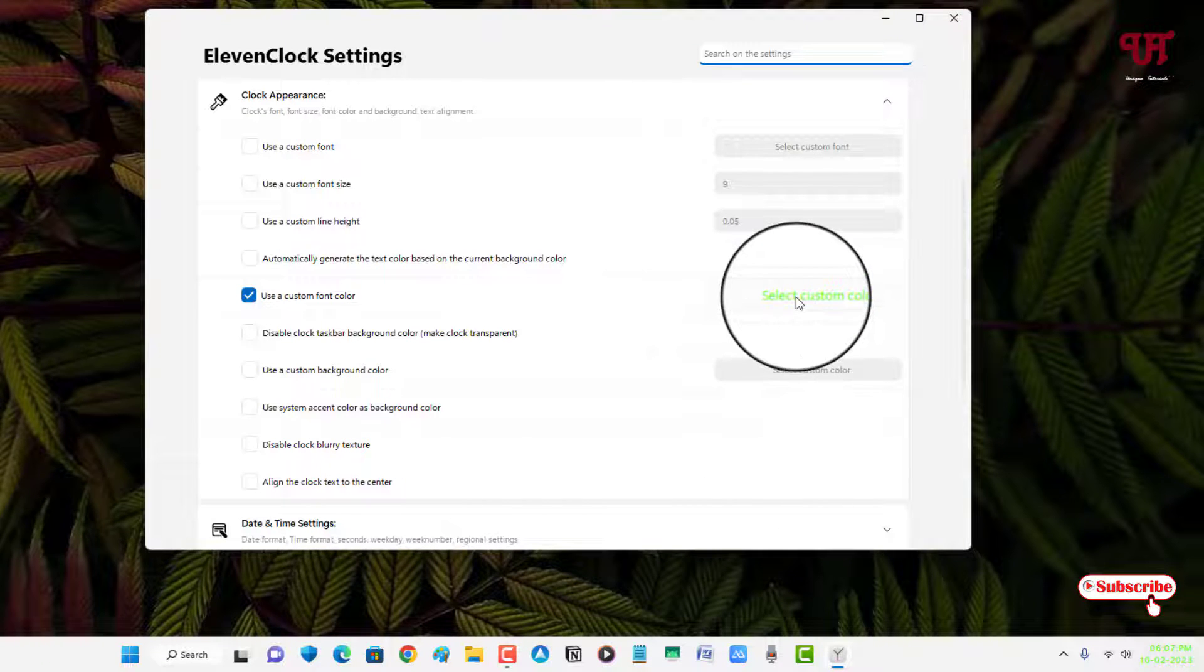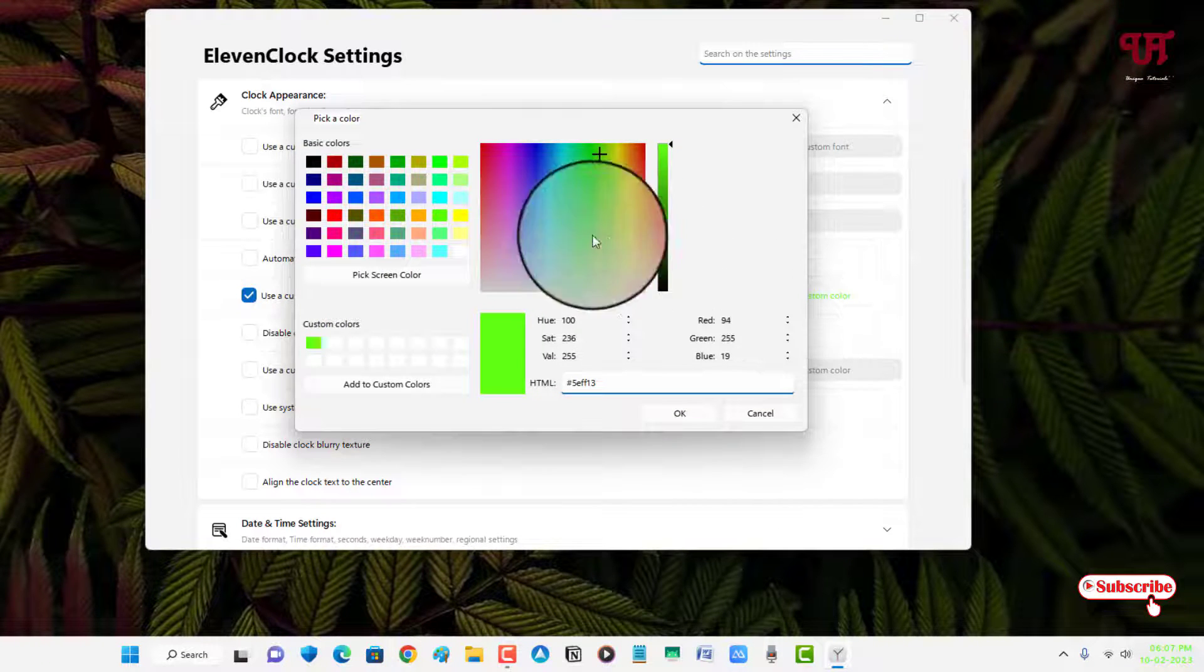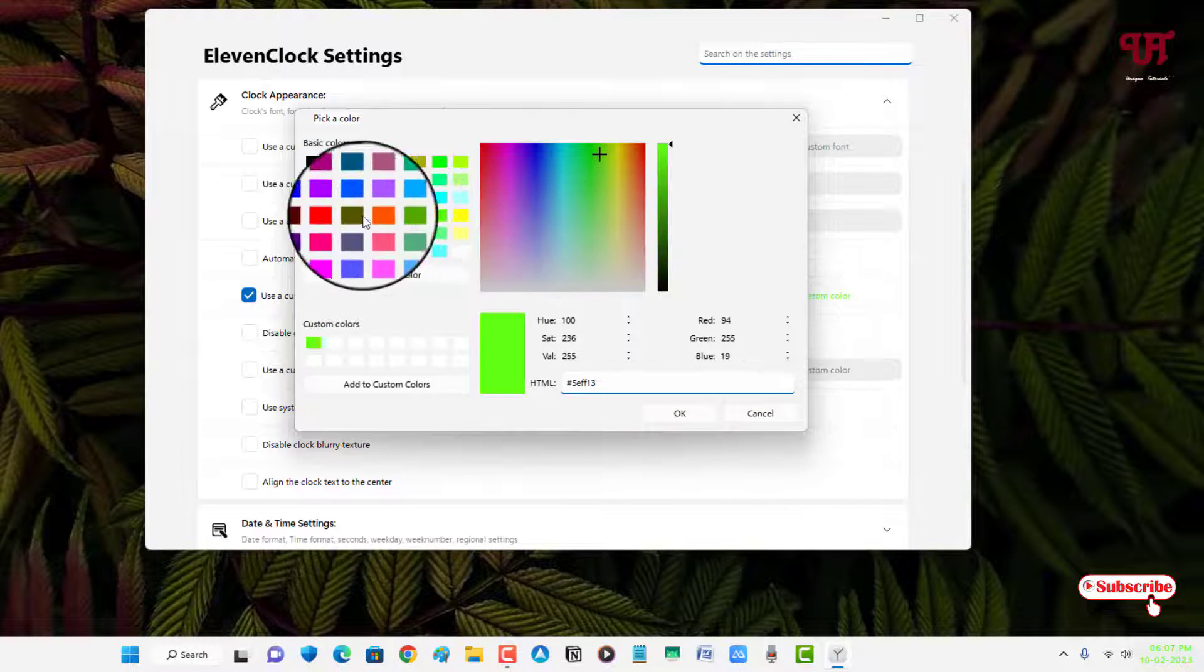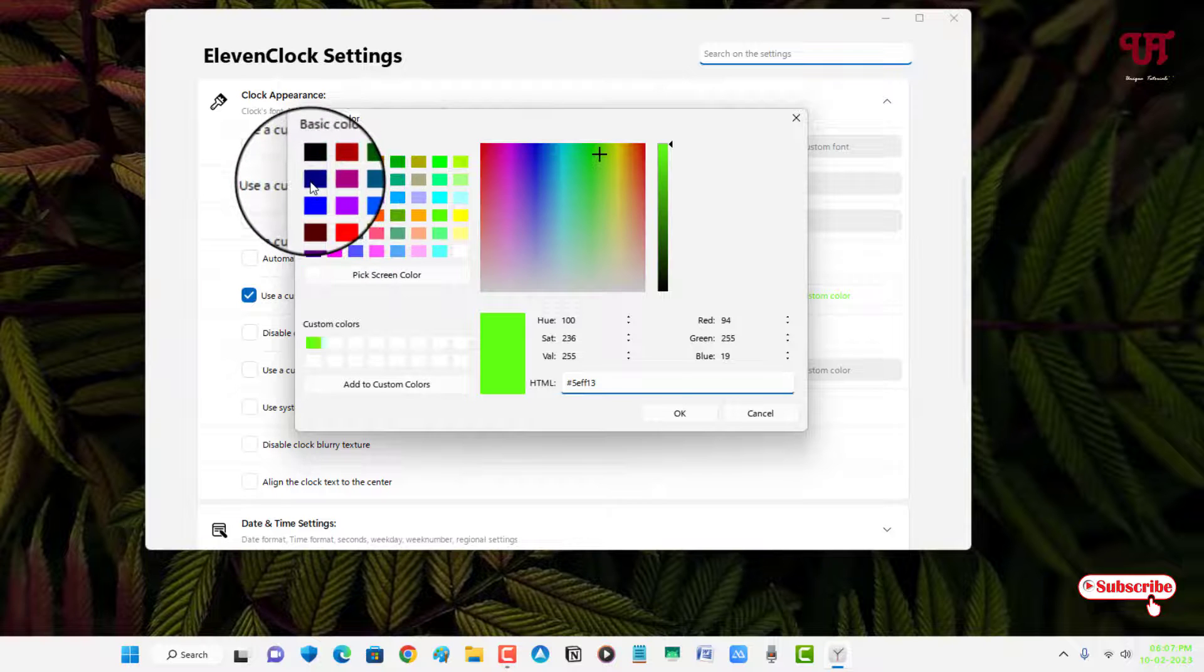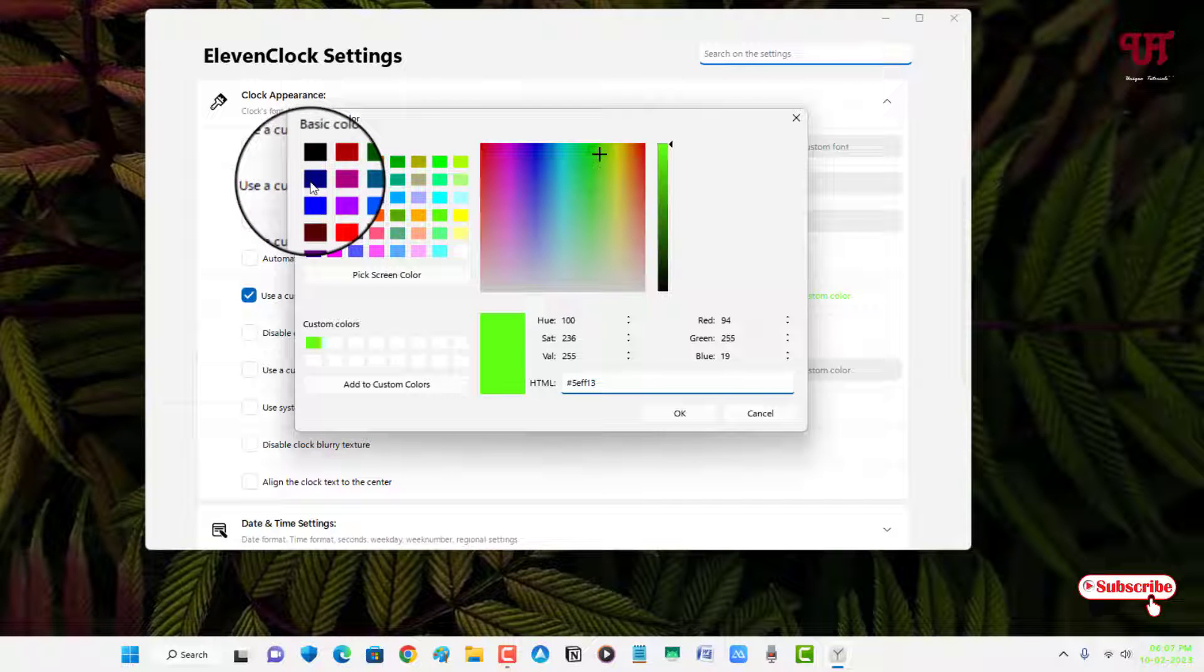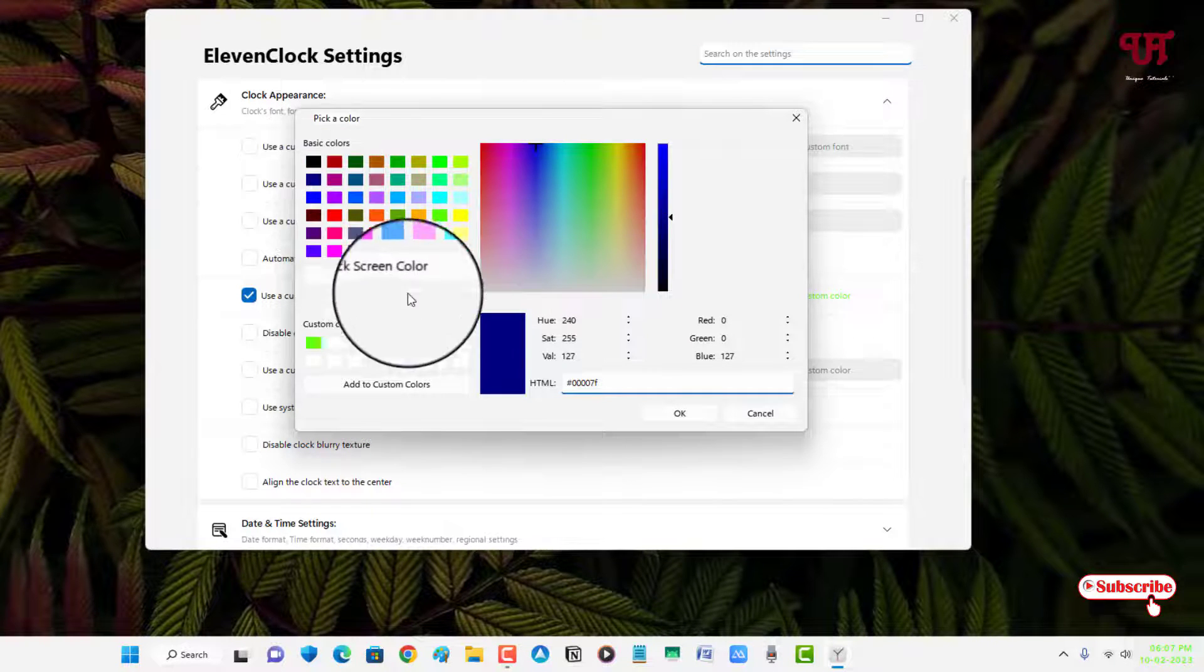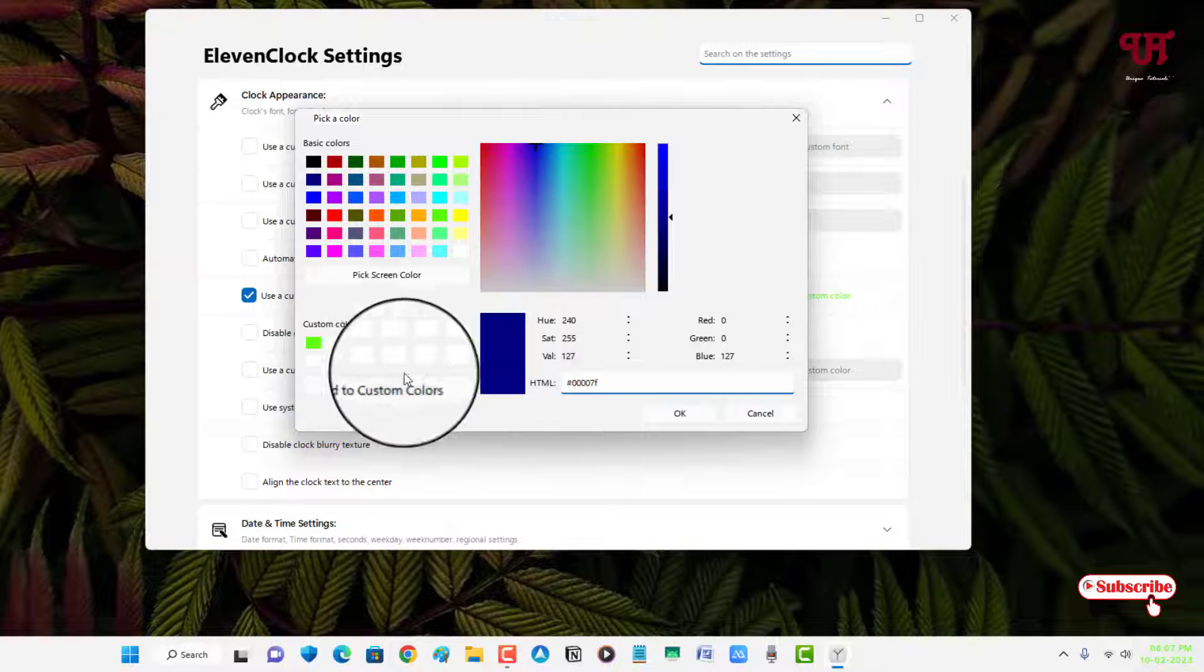So let us change to a different color again. Let me select this blue color.